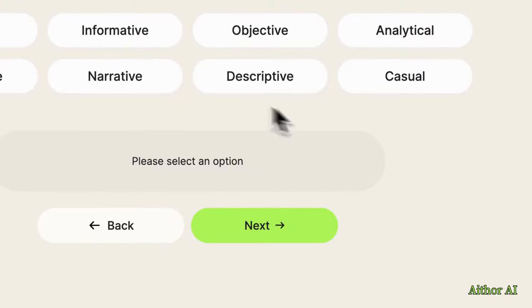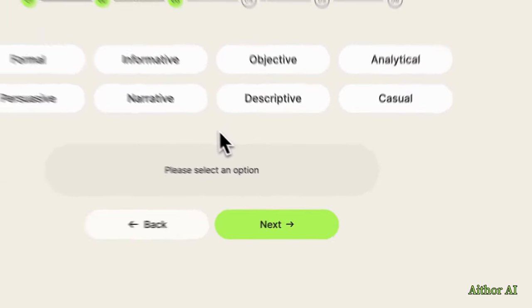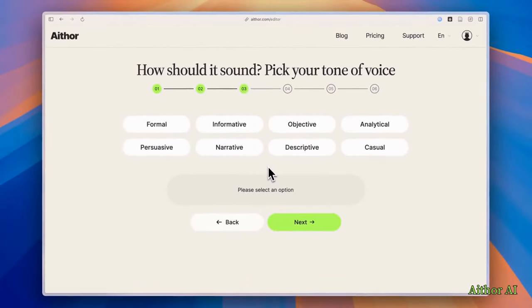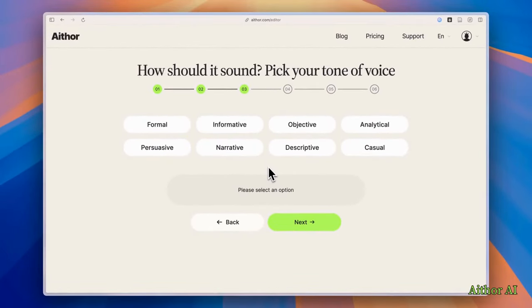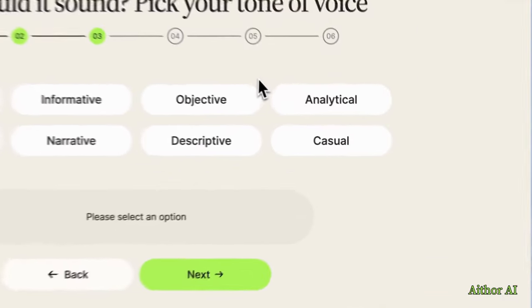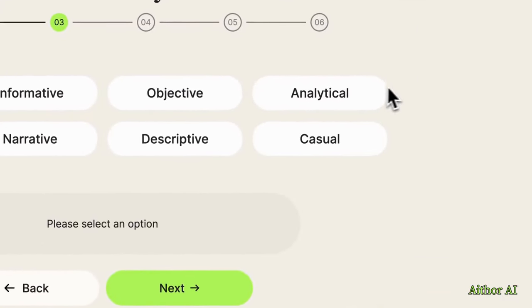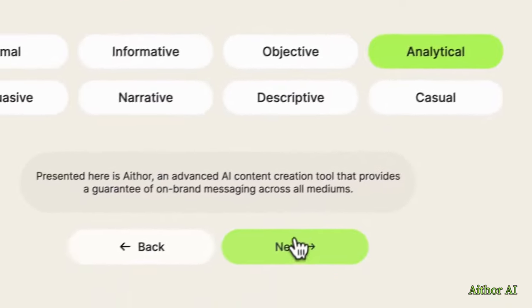Next, on the next section, you will see the tone of the voice. We talked about this earlier. And you can select formal, informative, objective, analytical. I'm going to select analytical here.